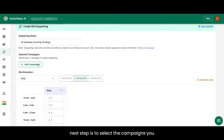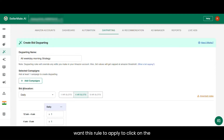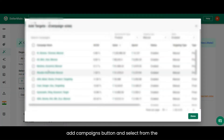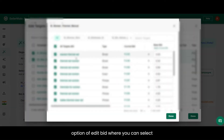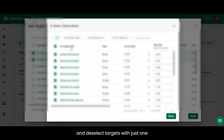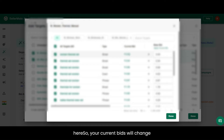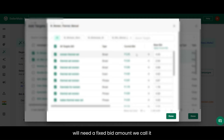Next, select the campaigns you want this rule to apply to. Click on the add campaigns button and select from the list of active campaigns. There is an option of edit bid, where you can select and deselect targets with just one click. You can also edit the base bid from here, so your current bids will change over time.